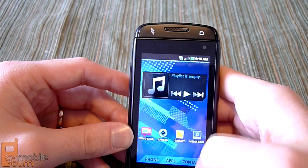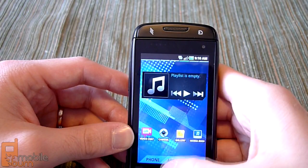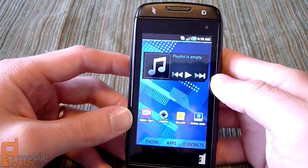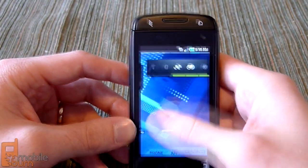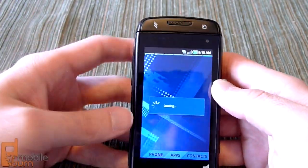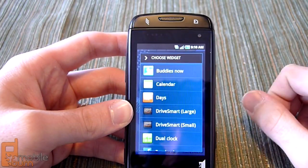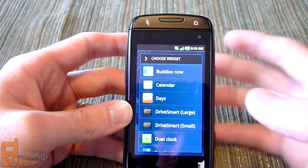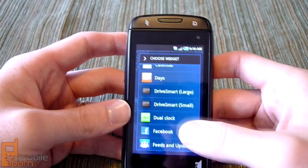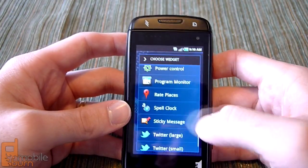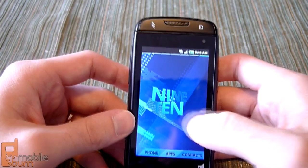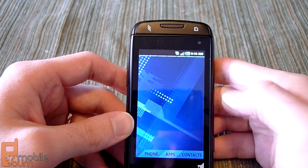This does have a front-facing video camera, which we'll take a look at a little bit later, so you can do video chats — it's got Qik preloaded for you. Taking a quick look at what widgets are available: some are your standard TouchWiz widgets. T-Mobile has preloaded DriveSmart, which has a couple of widgets to control. Something pretty cool was the spell clock — a neat little clock that spells out the time in actual words.